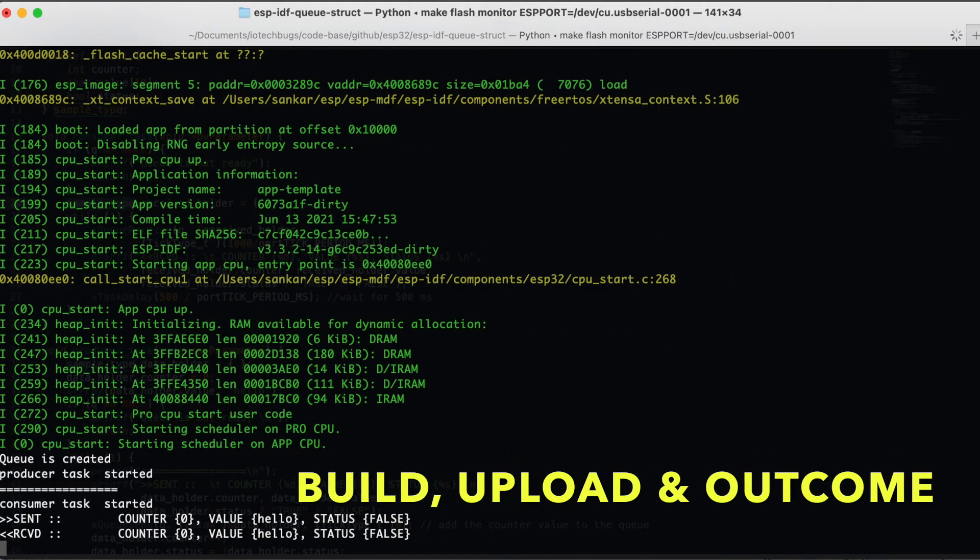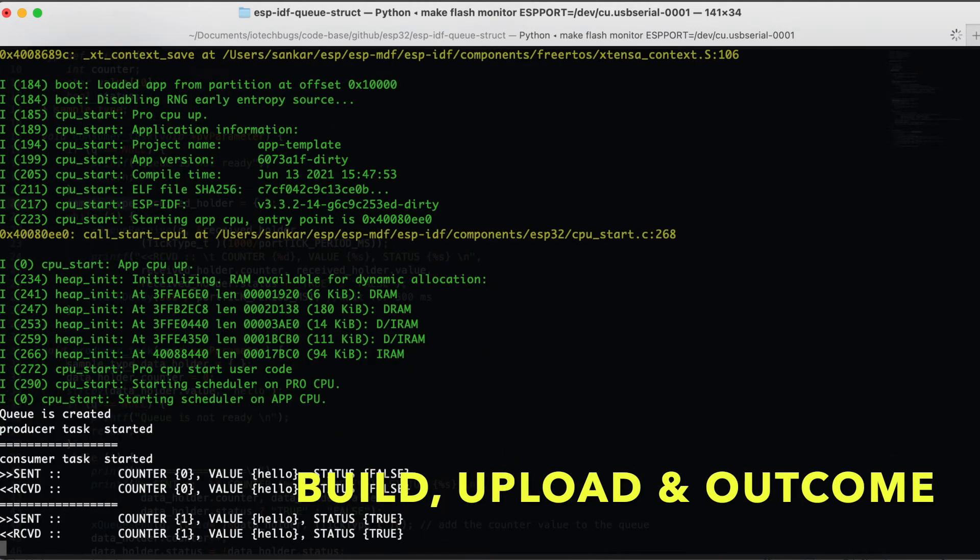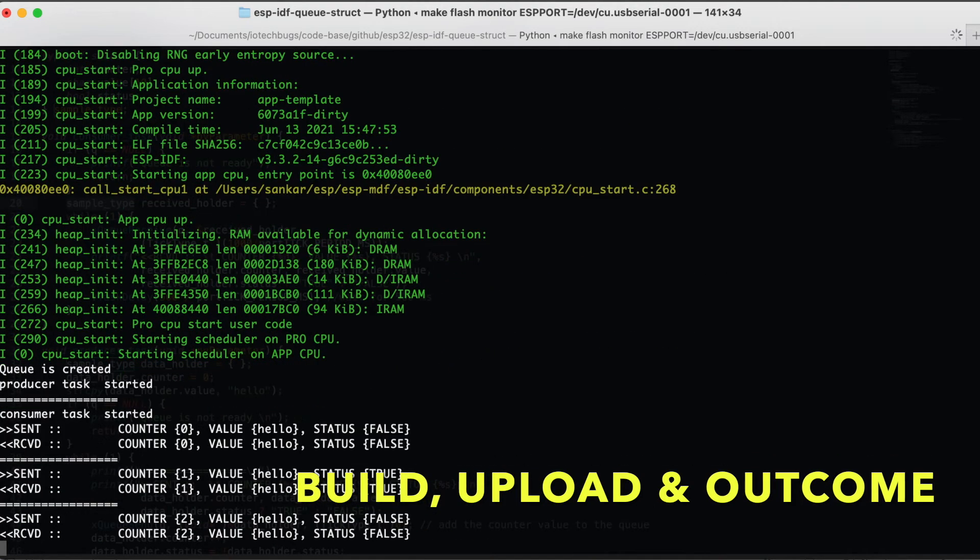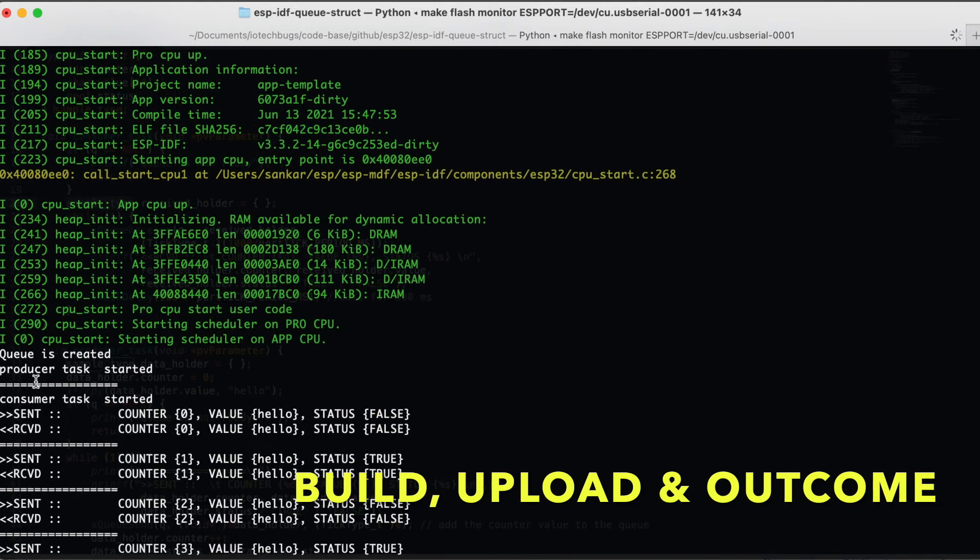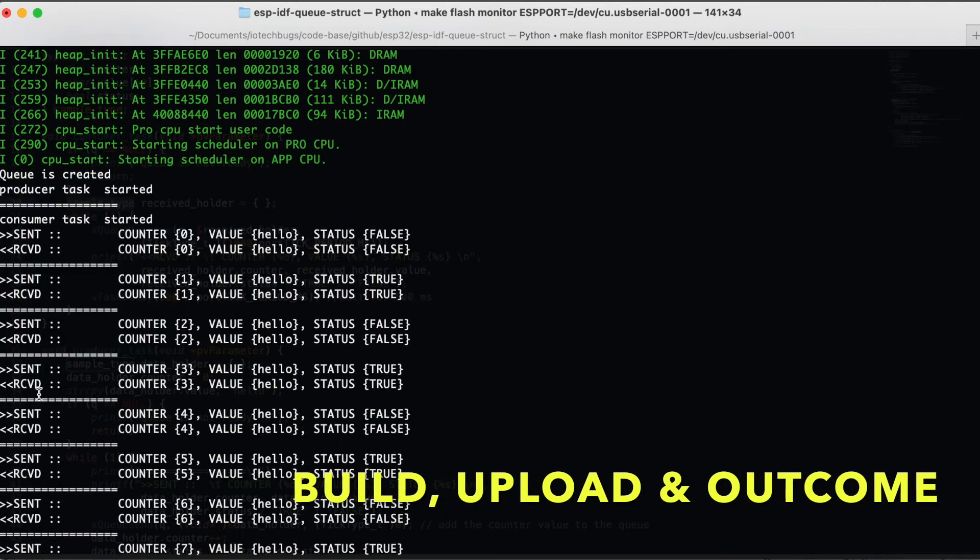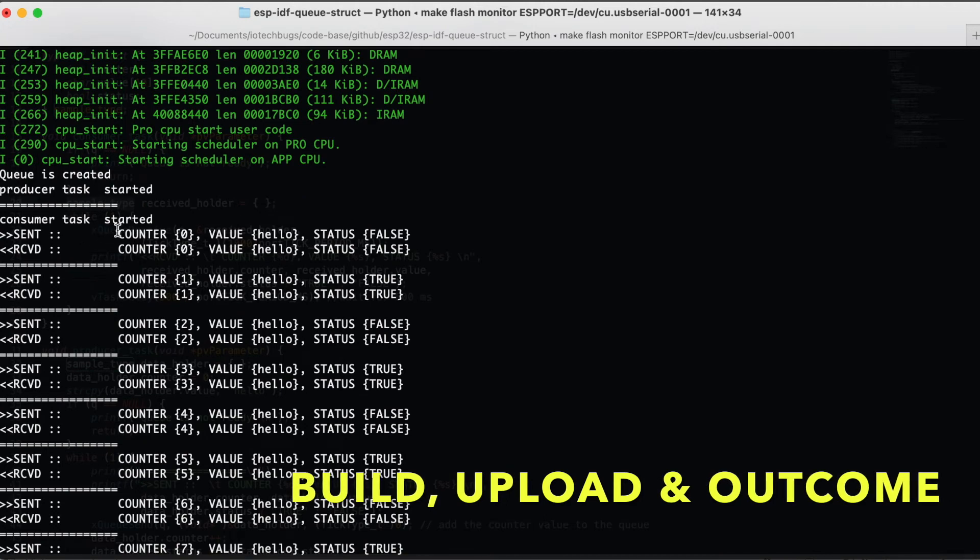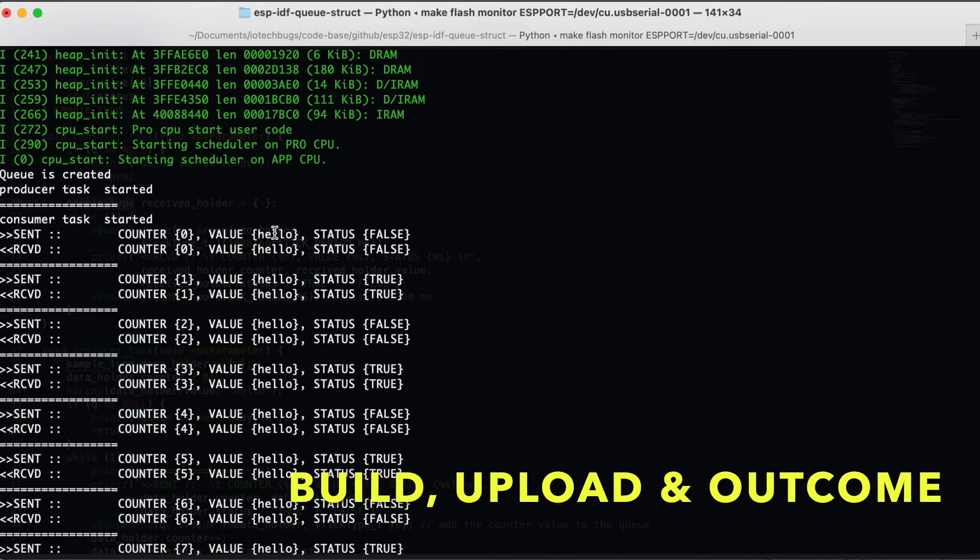As you can see, the queue is created and producer task is started. Similarly consumer task is started. You can see the message here where the value will be sent: counter value of zero, value hello, and status is false.